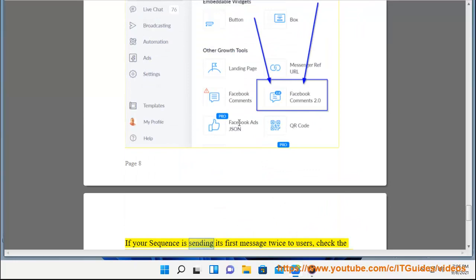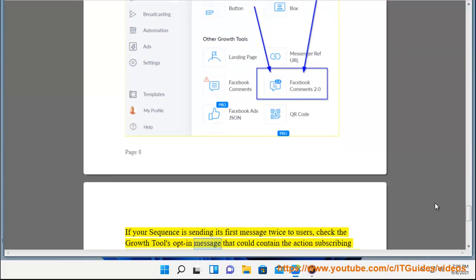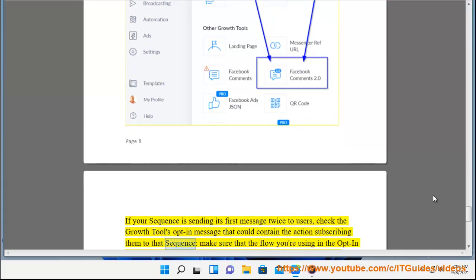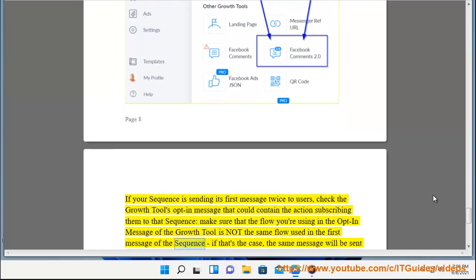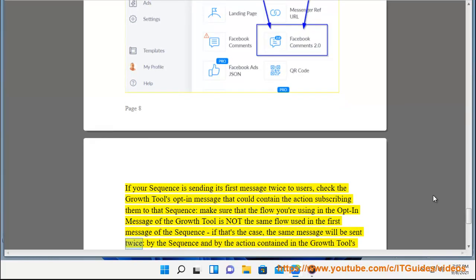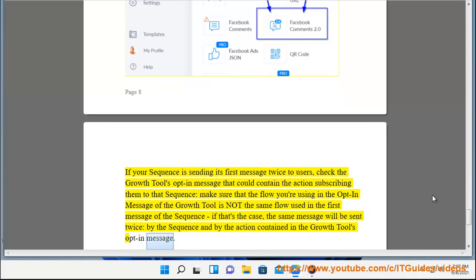If your sequence is sending its first message twice to users, check the growth tools opt-in message that could contain the action subscribing them to that sequence. Make sure that the flow you're using in the opt-in message of the growth tool is not the same flow used in the first message of the sequence. If that's the case, the same message will be sent twice, by the sequence and by the action contained in the growth tools opt-in message.